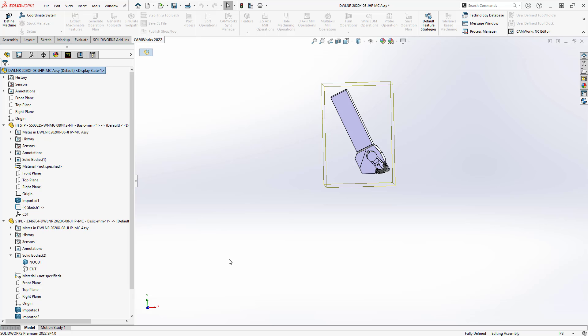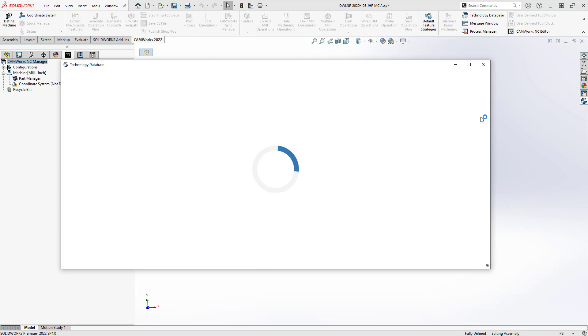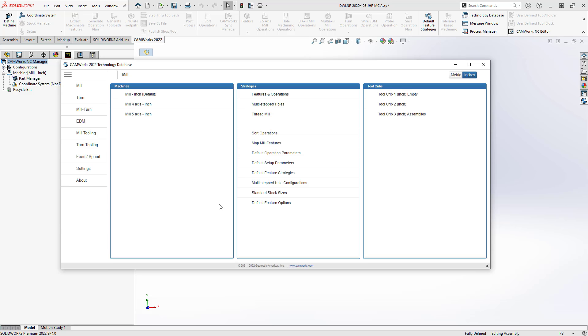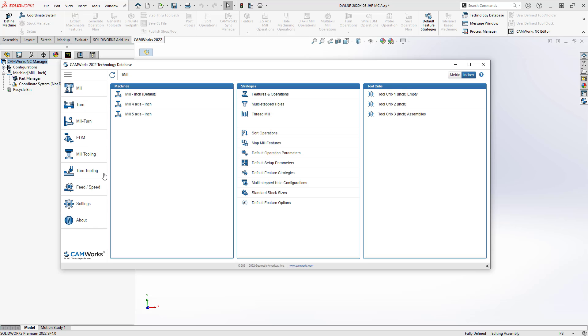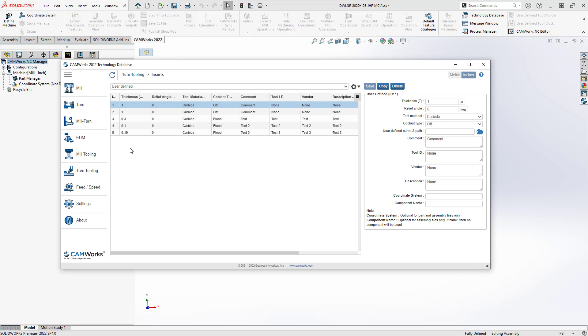So with those two definitions in place, those two individual solids are saved somewhere with their own coordinate systems. Now I can define my insert and my holder. I'll just go up to my TechDB. Go to my Turn Tooling. We'll start with the insert. So the insert is a user-defined insert. I've already defined it here as my Tool ID 5.